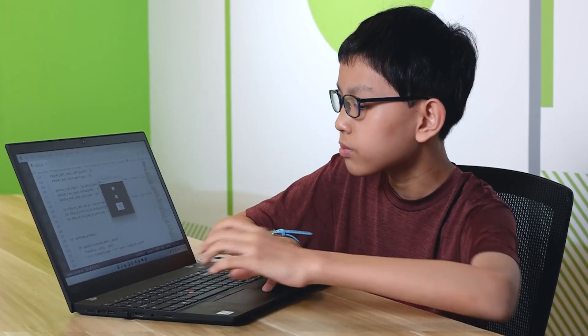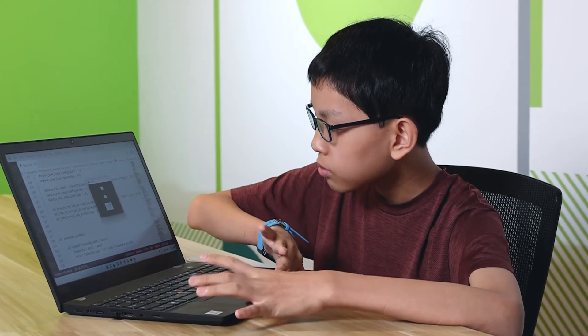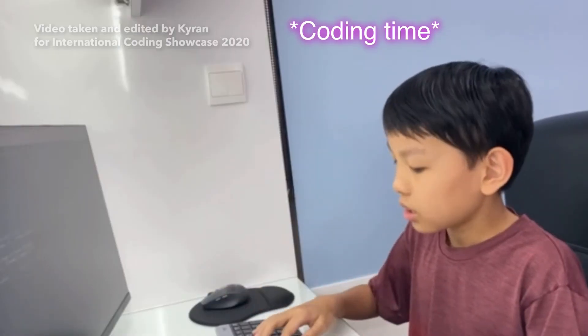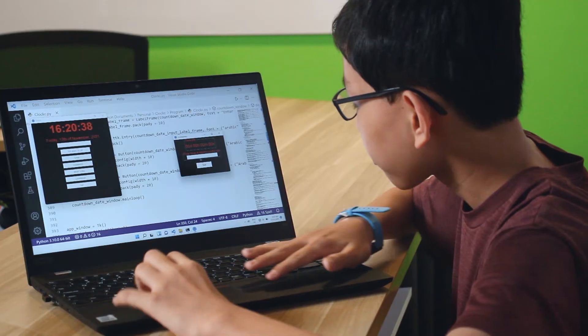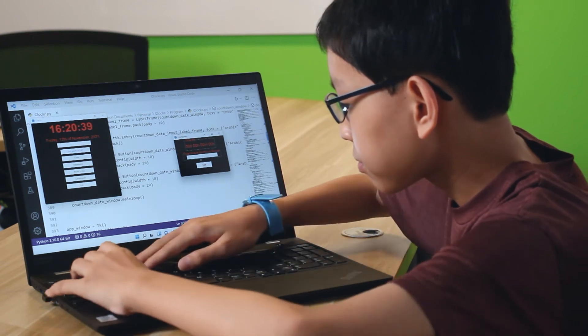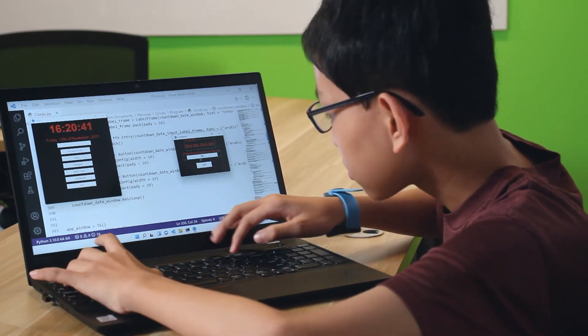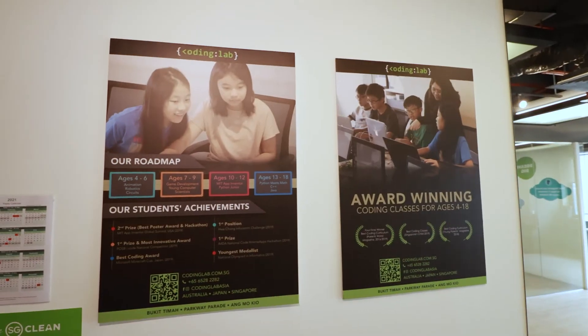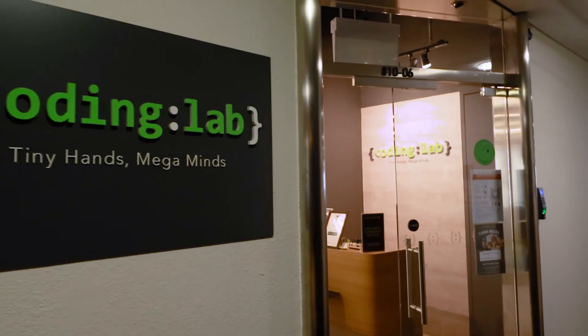The part I liked most about coding was that I could use my own imagination and creativity to create the things I wanted. I wanted to learn more about coding but did not know where to start. After doing some research, my mother enrolled me for coding lab lessons.